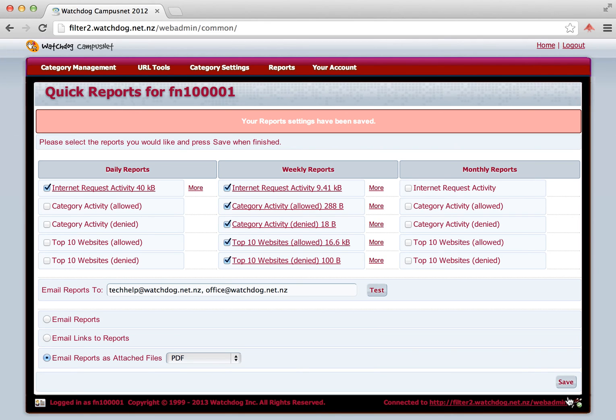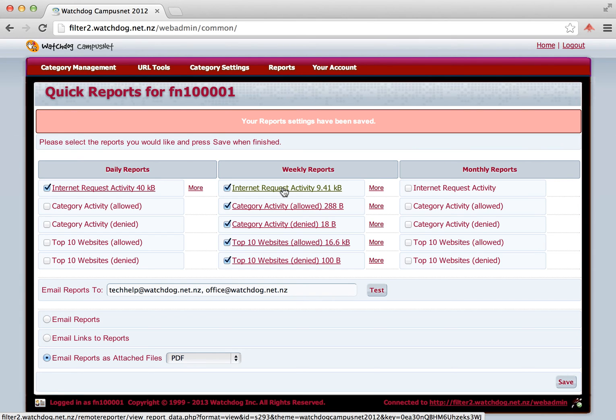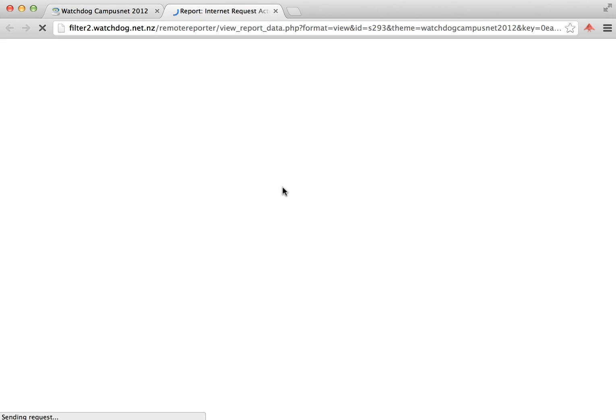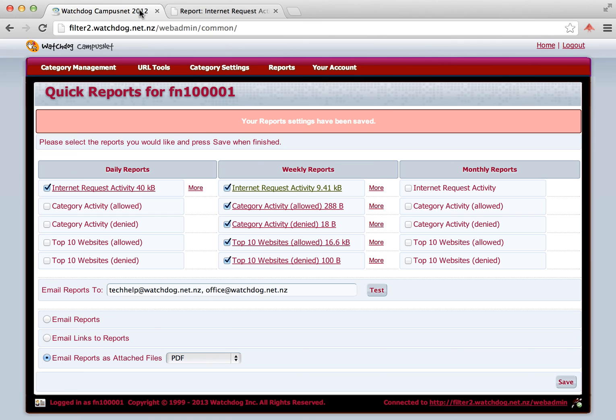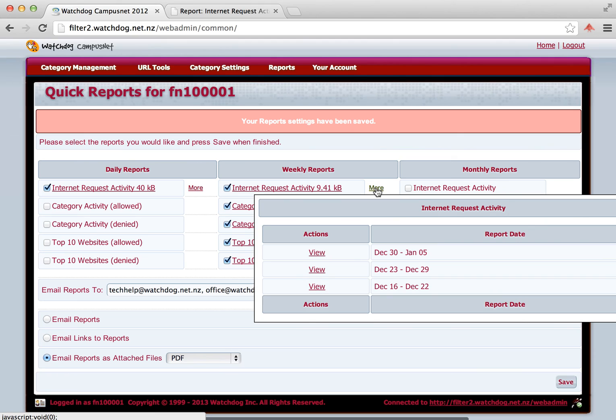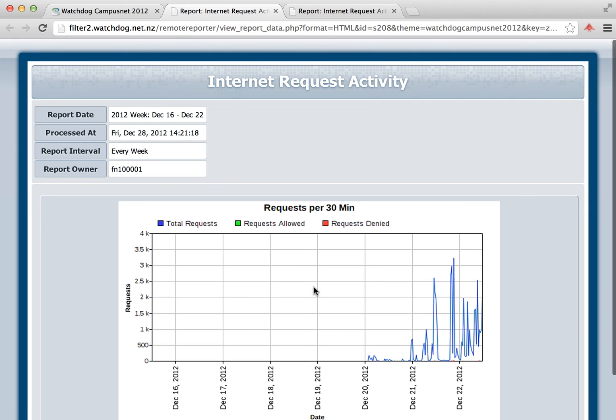If you want to look at a report, you can click on the report itself. So for example, we click on this one for internet request activity. And here we see a display of internet requests. What we can also do is we can also look at reports that have already been sent. Clicking on the More button displays the ones that have already been sent. So we can now view the report that was sent covering from the 16th to the 22nd of December by clicking on that View button.